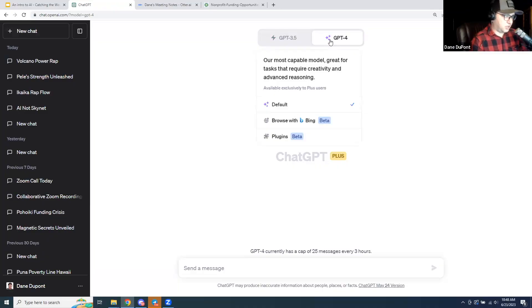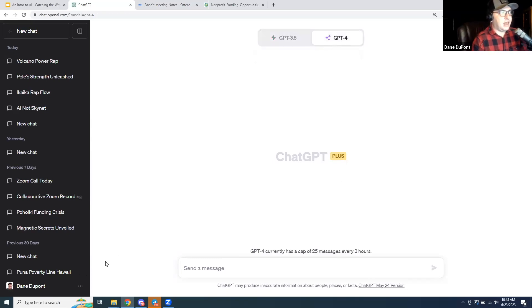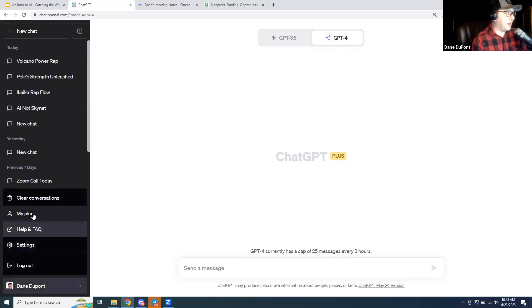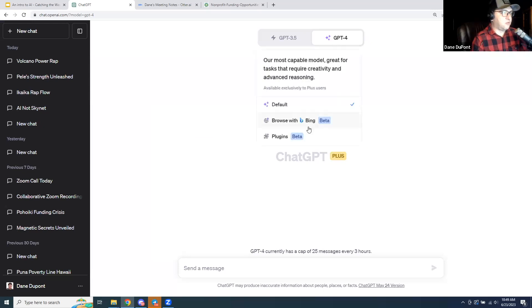Demo two. Out of the box, ChatGPT at the base level is not connected to the internet — its knowledge is limited and only goes up to September 2021. When you pay for GPT-4, you get access to internet browsing, which you enable via Settings > Beta Features > Browse with Bing. You can also use plugins — that's really where it's at. Let me show you the plugin store.